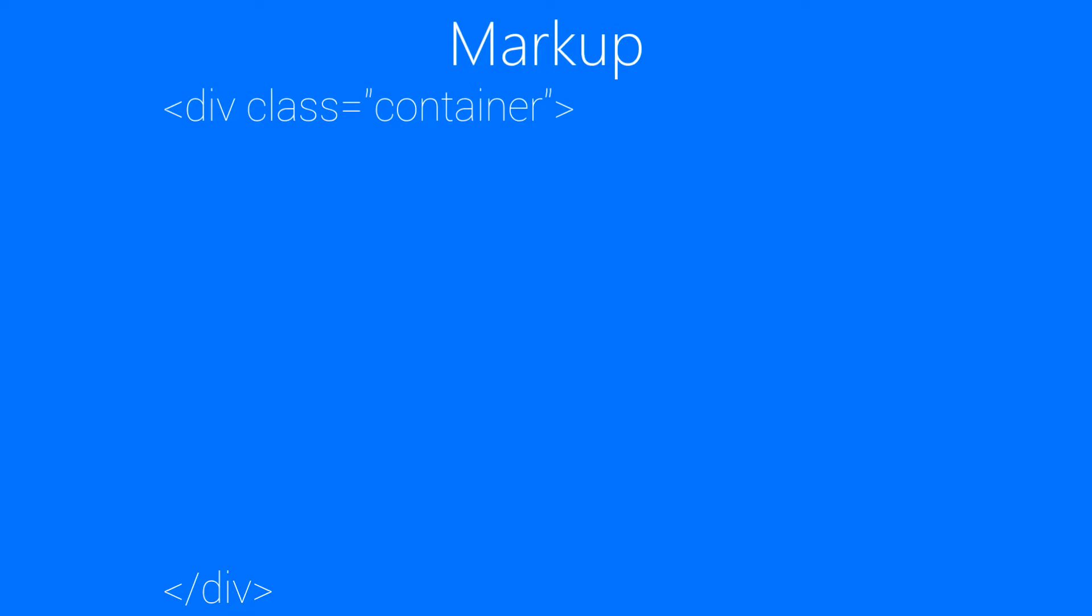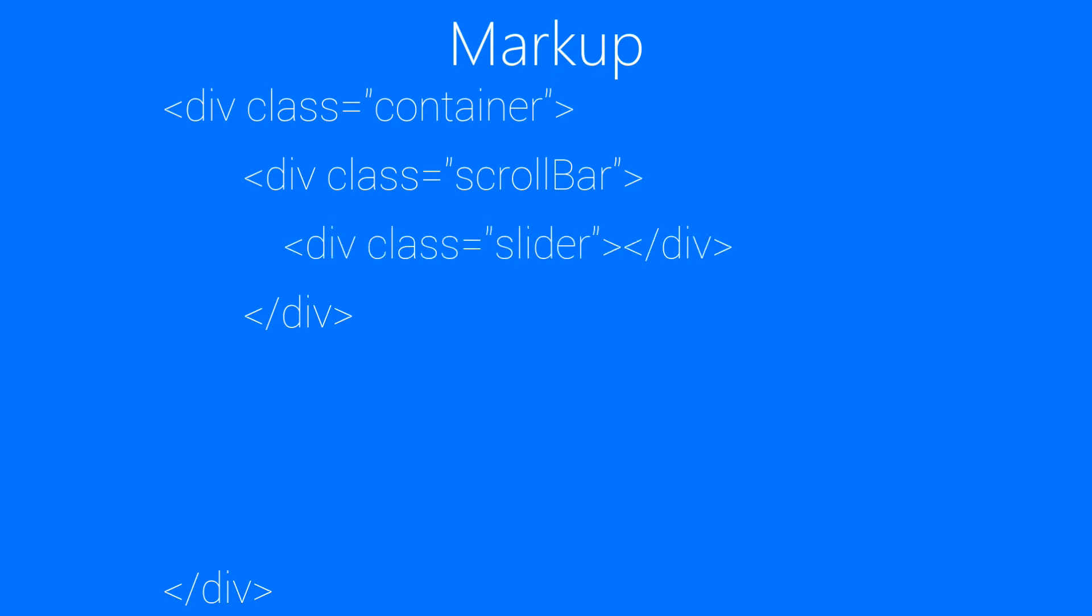And in that, we will add a div with class scrollbar. And in the div scrollbar, we will add a div with class slider.